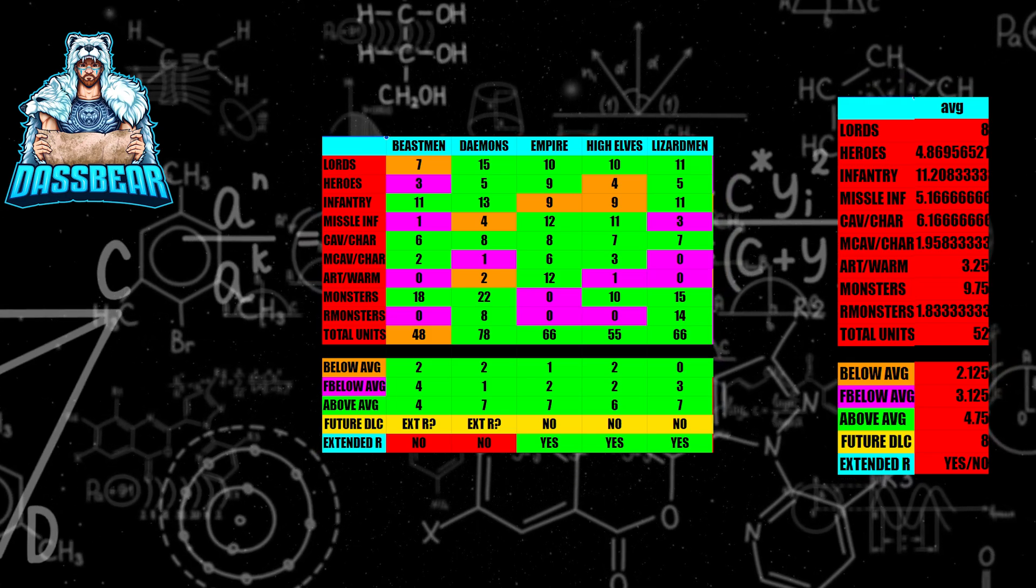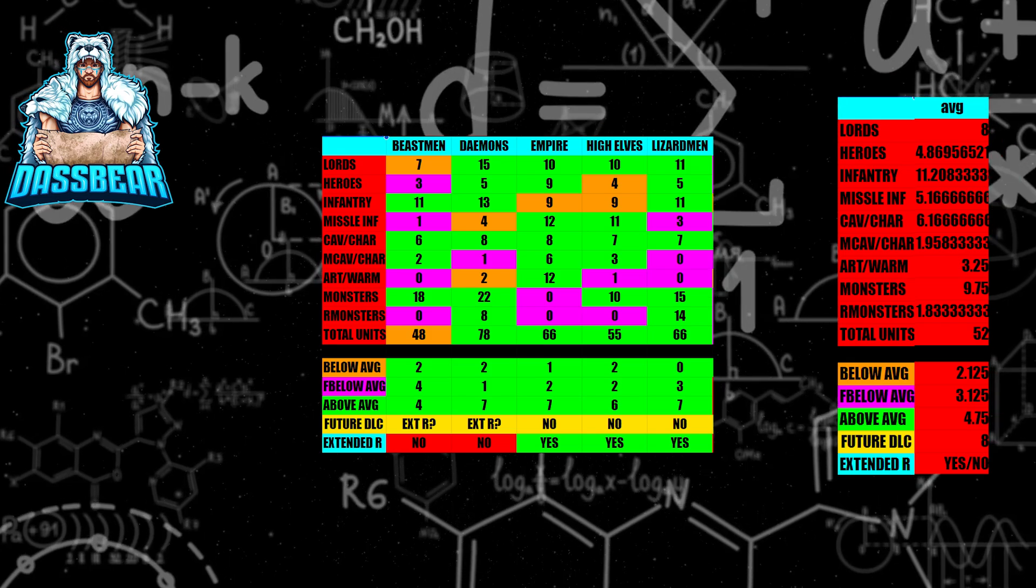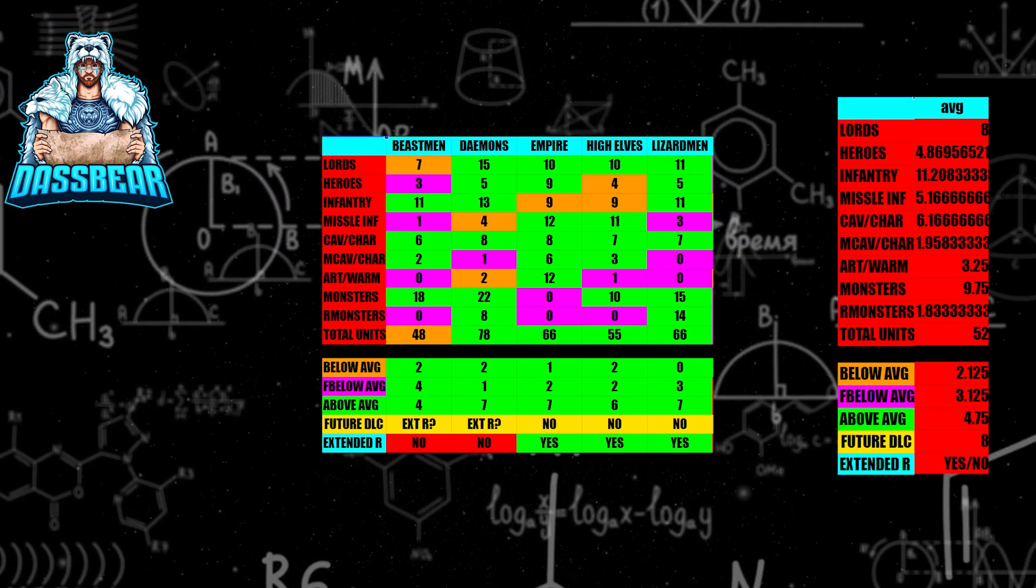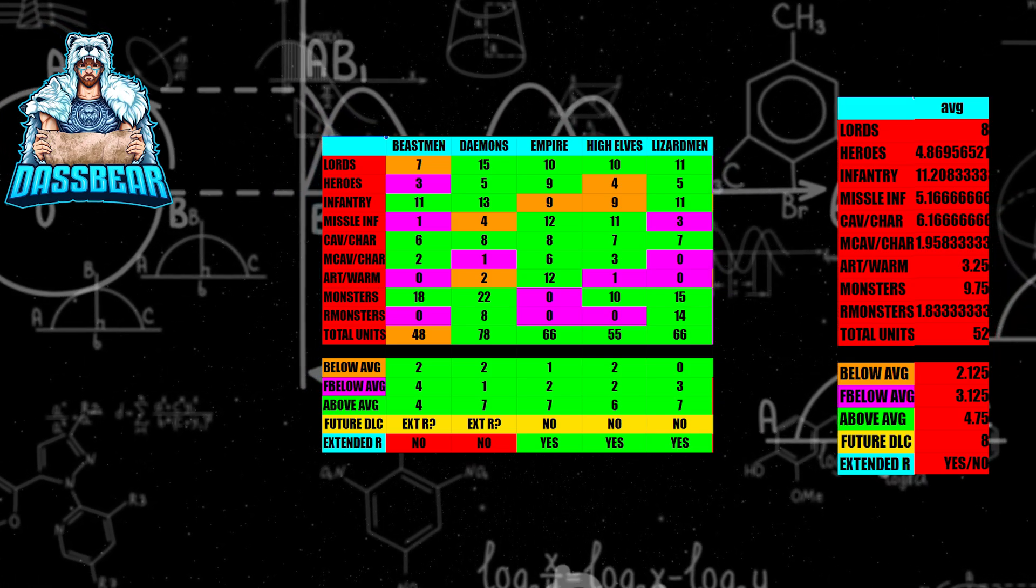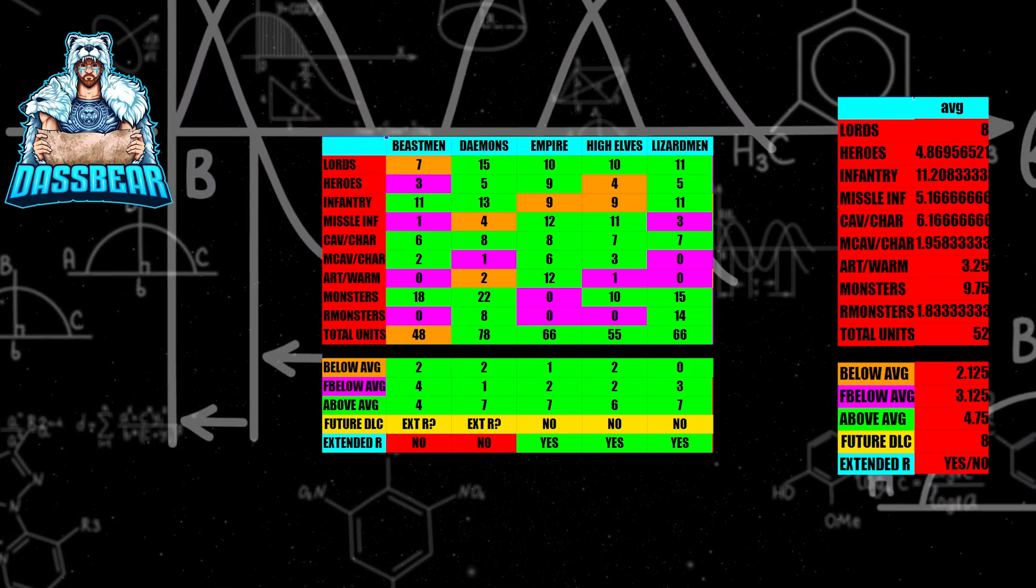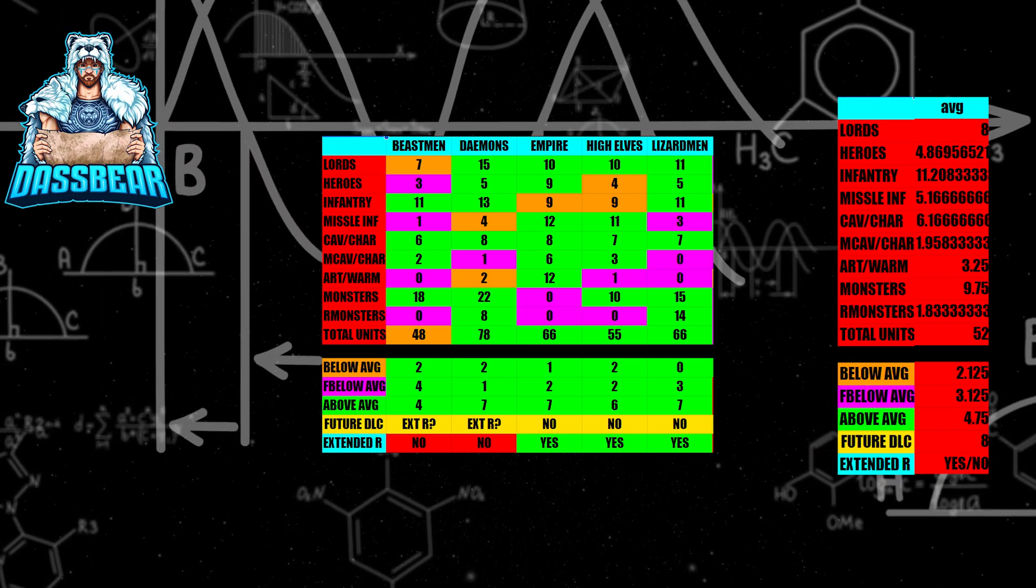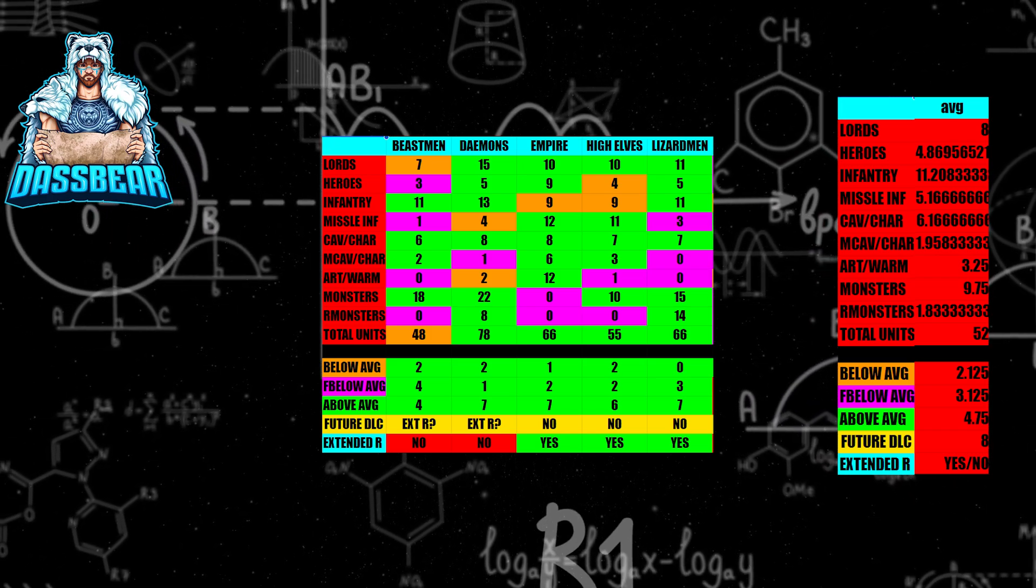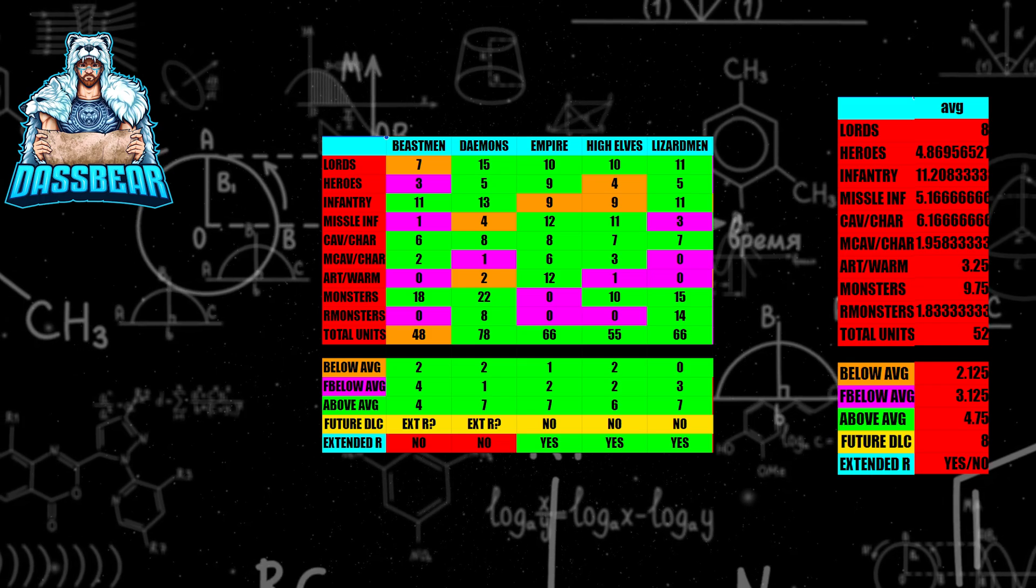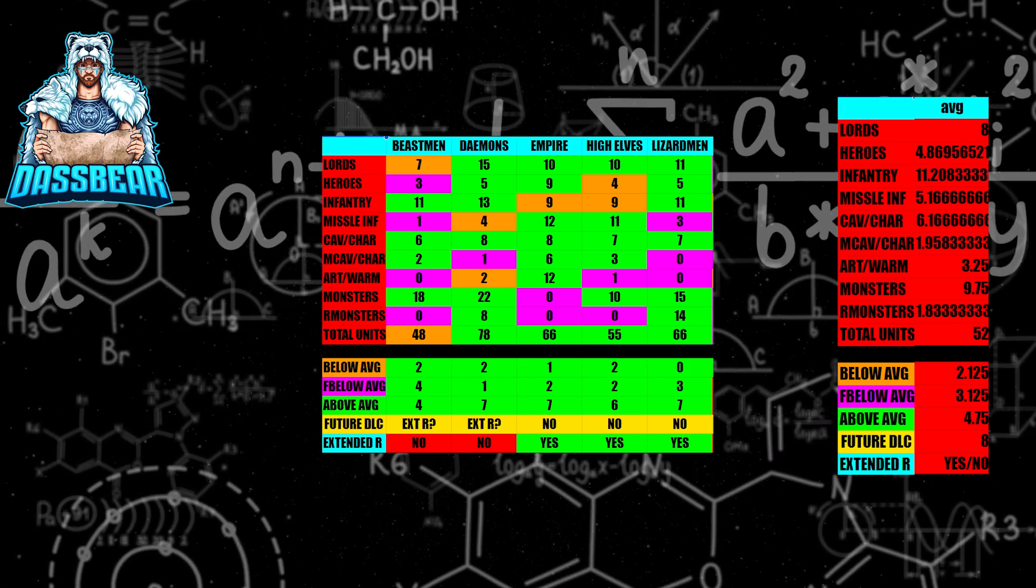Obviously, lore friendliness wise, certain factions aren't, like dwarves aren't going to have cavalry. So there's going to be certain things that are going to be skewed because of that. Take that information with a grain of salt as you think about lore. Beneath that, you have below average, far below average, above average, future DLC, and extended roster. The below average numbers you see there, that's the number of below average numbers that faction has. That's pretty much looking at all factions in general.